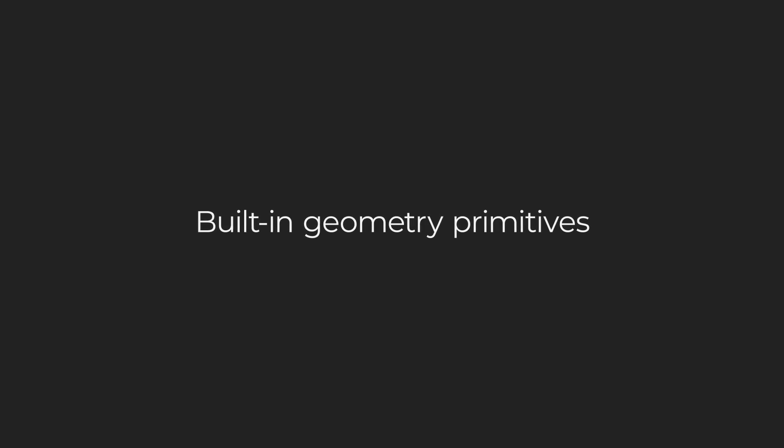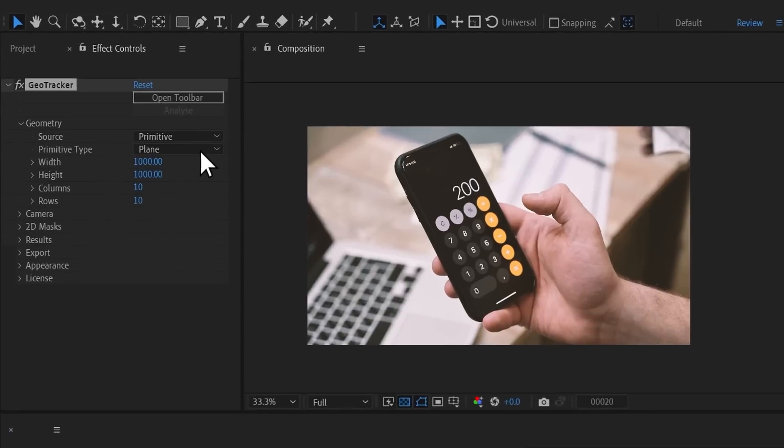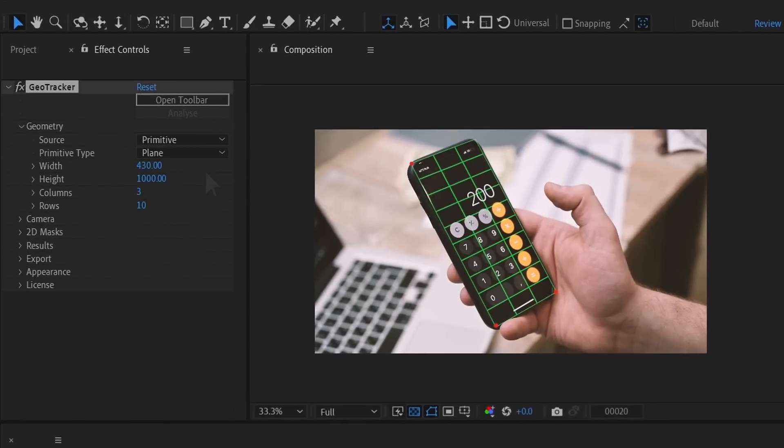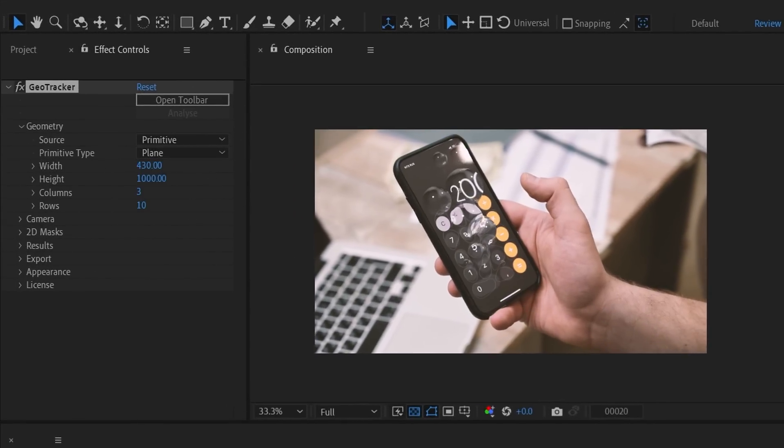Many tracking tasks can be solved with four primitive shapes available out of the box. They are Plane for screens, walls and any flat surfaces.